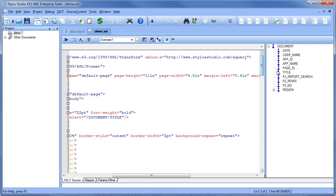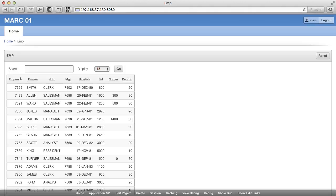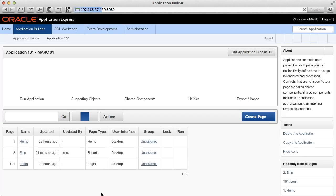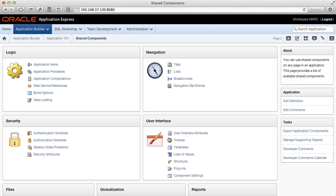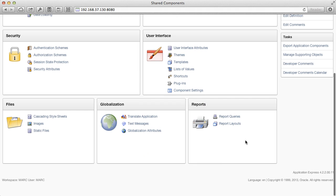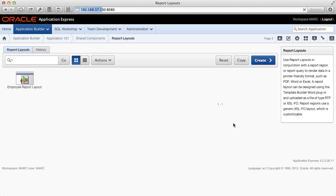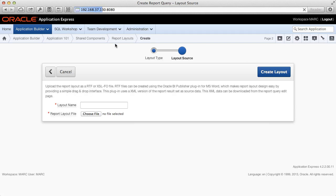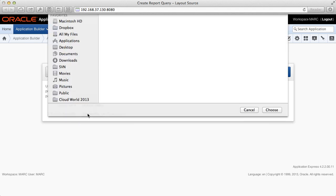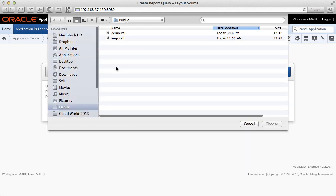All right. And again back to Apex. Just like before, we're going to upload the report layout in our shared components. Just specify another report layout name and upload the file.